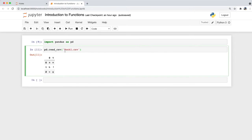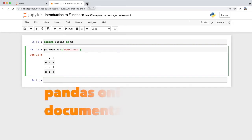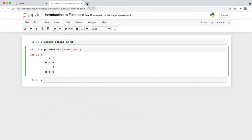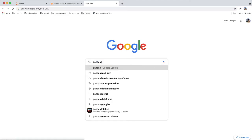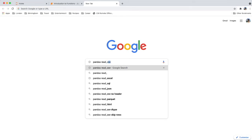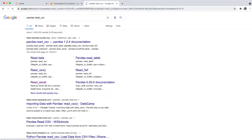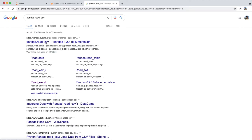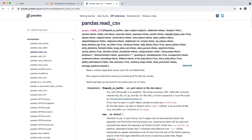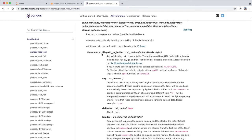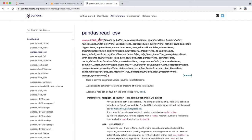Another way to find out what parameters a function takes is by referring to the pandas documentation online. We can search using Google by typing pandas and the function name, then click the link that takes us to the pandas.pydata.org site. The online documentation is similar to the pop-up window in Jupyter Notebooks, though the online documentation is most of the time more updated.